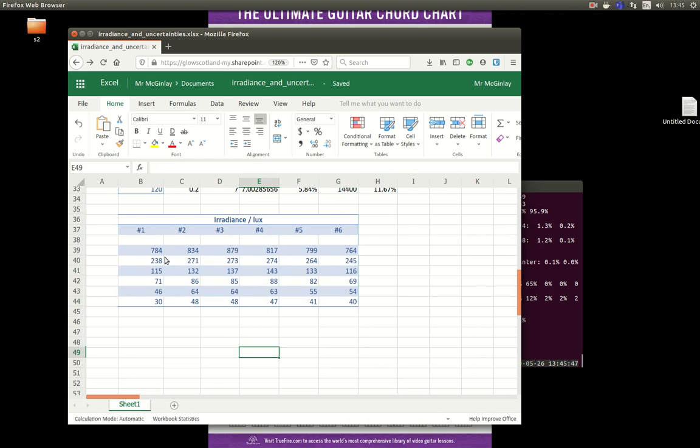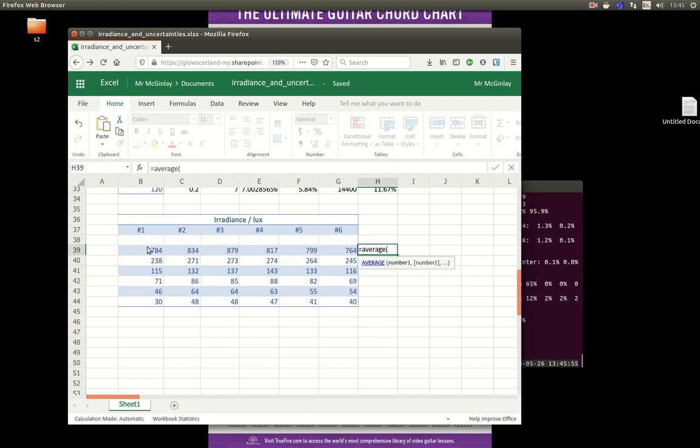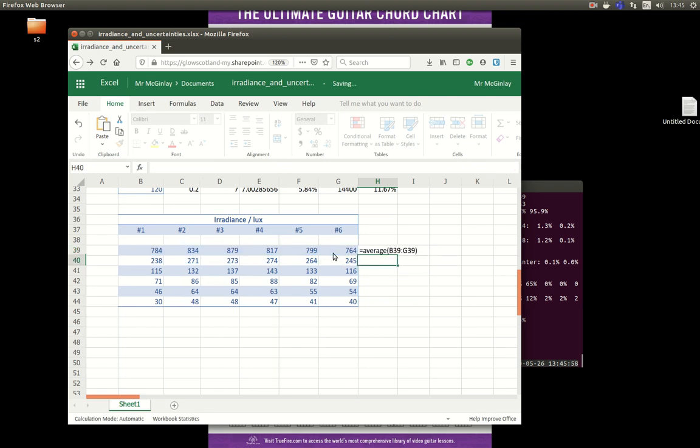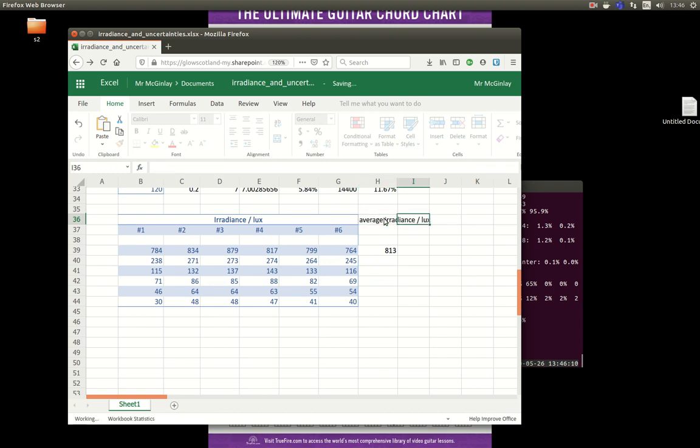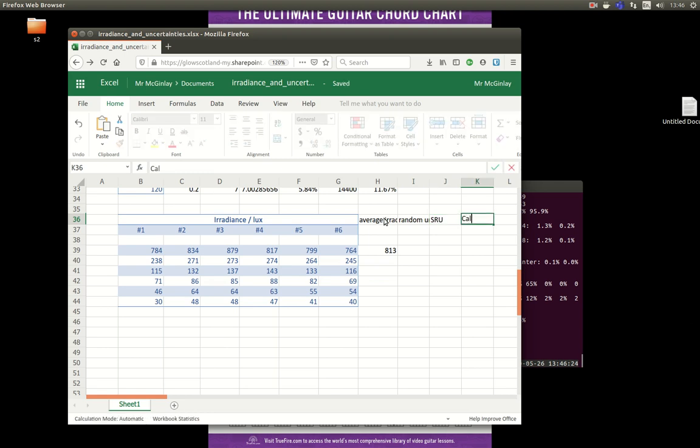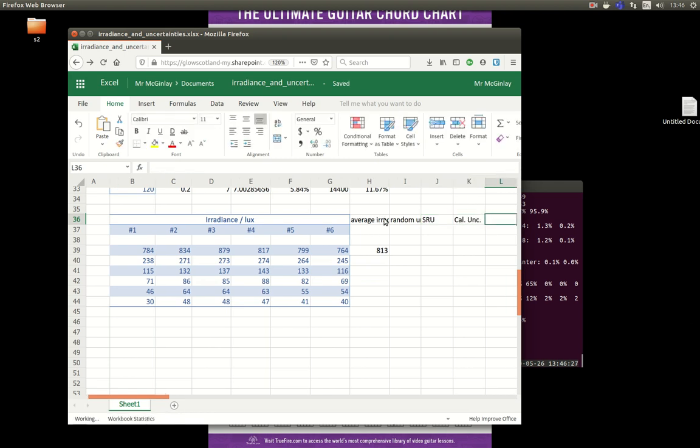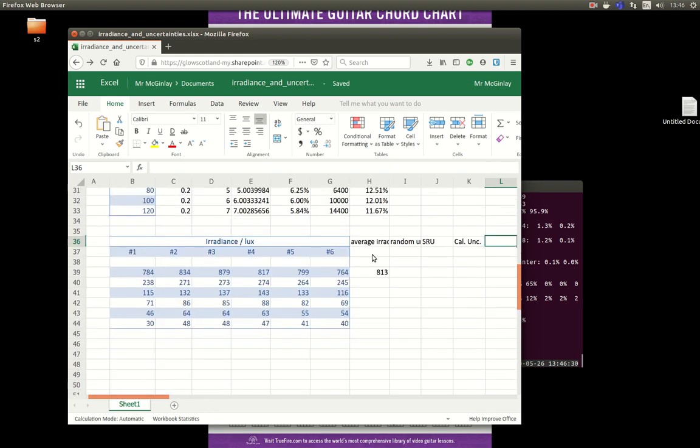Okay, so these were my irradiance measurements, the first thing I need is the average. Then I need the range, which of course is called the random uncertainty. And then we'll have a scale reading uncertainty and a calibration uncertainty. And then I will add in, once I've done that, I'll get my total uncertainties figured out.